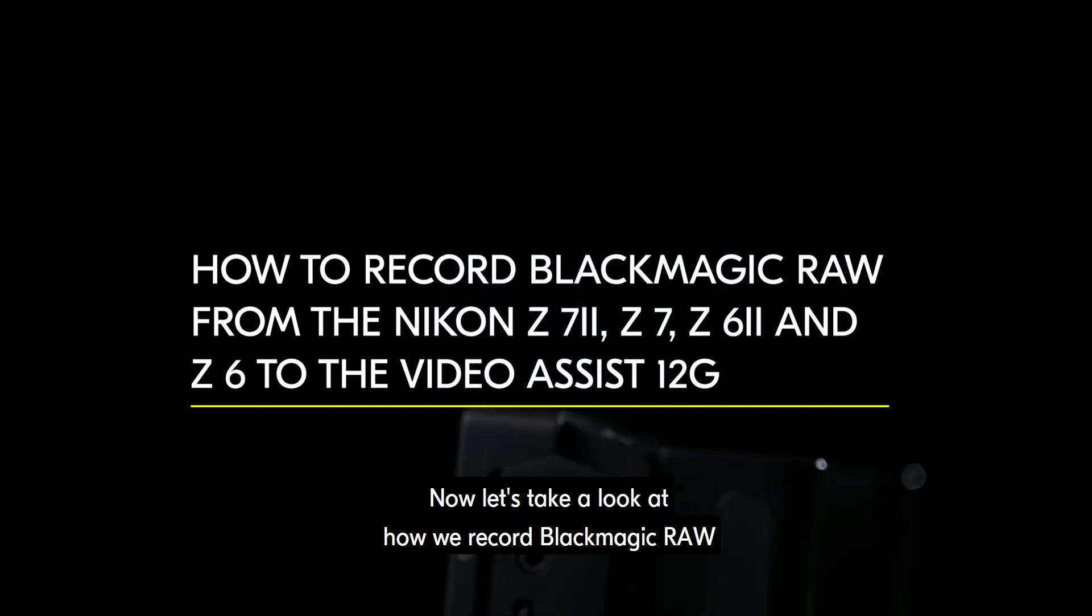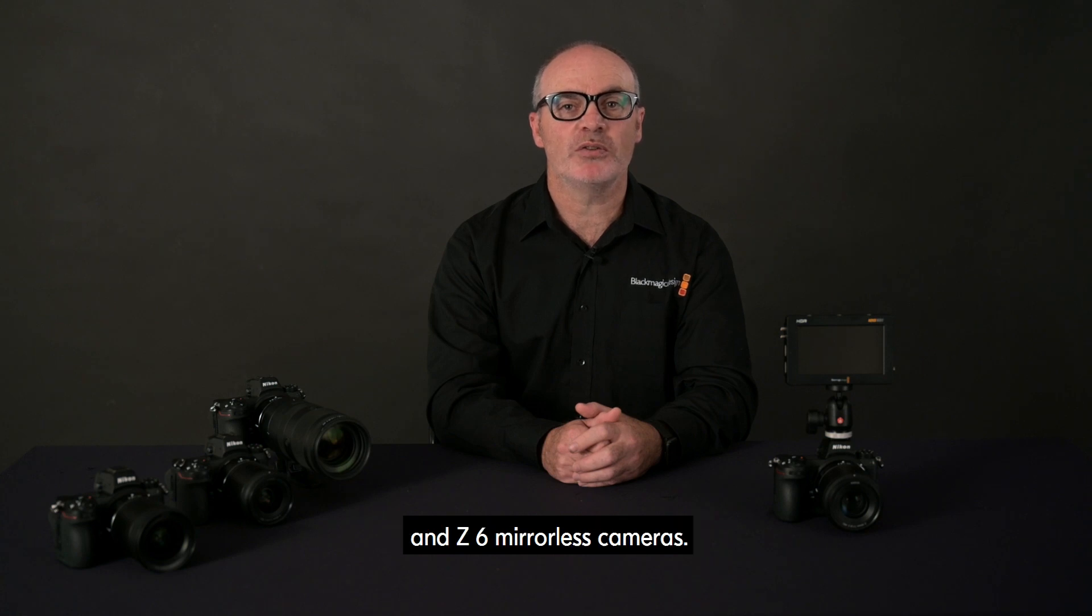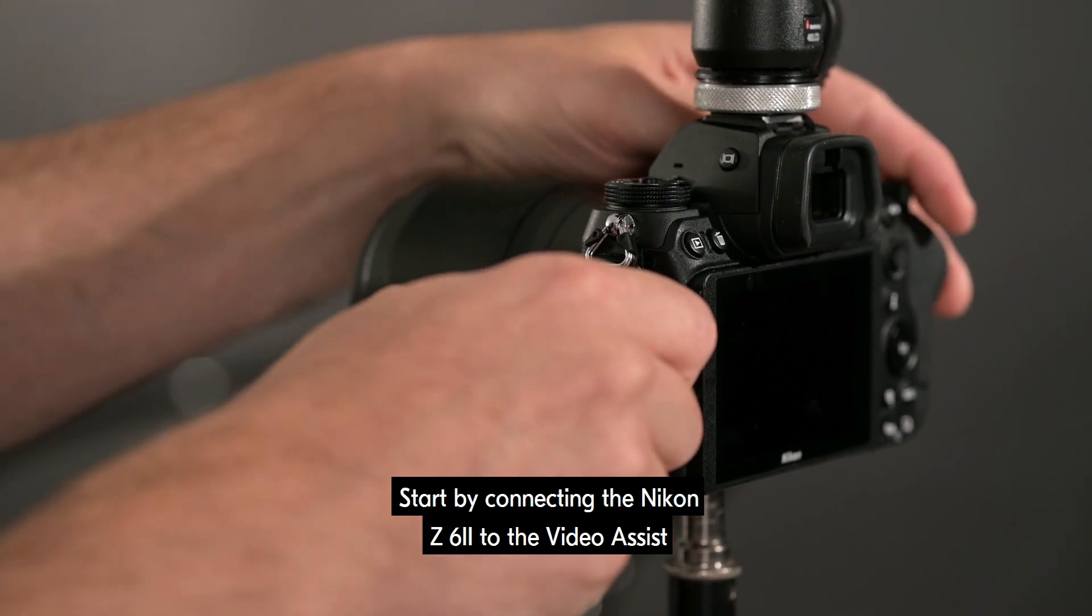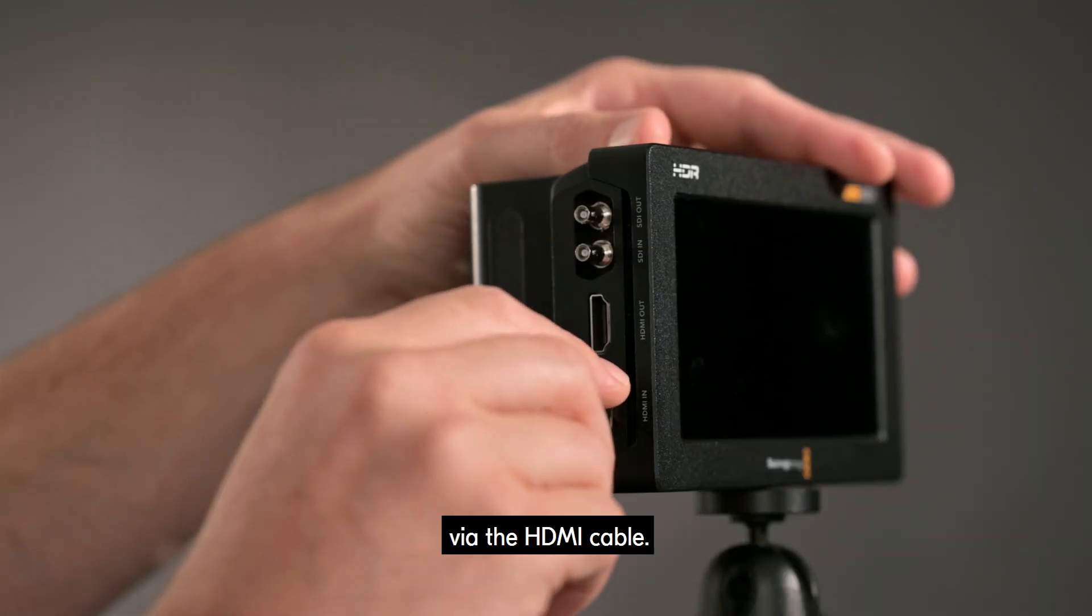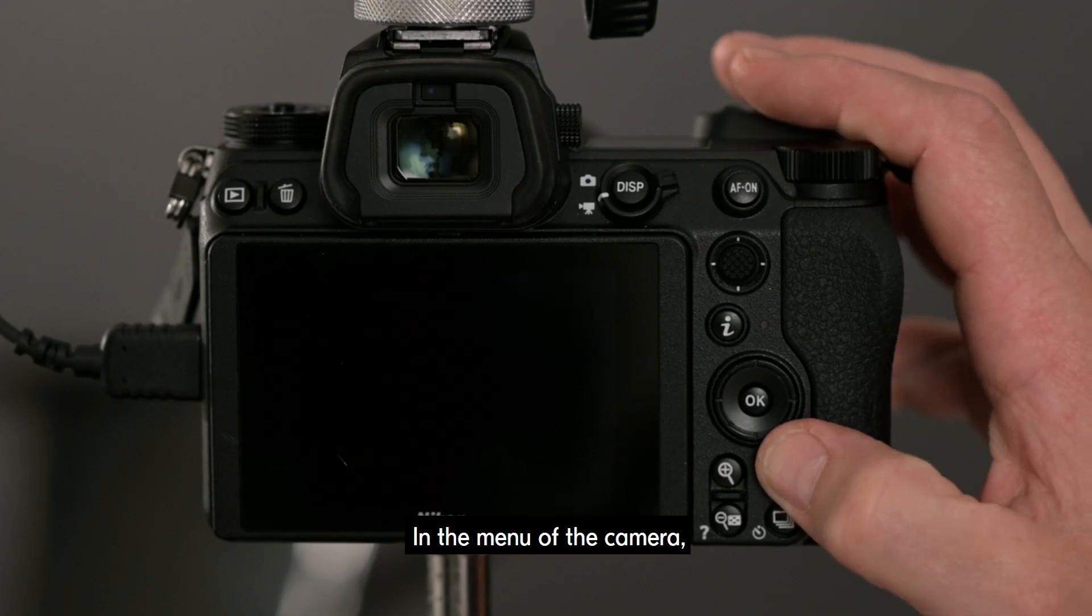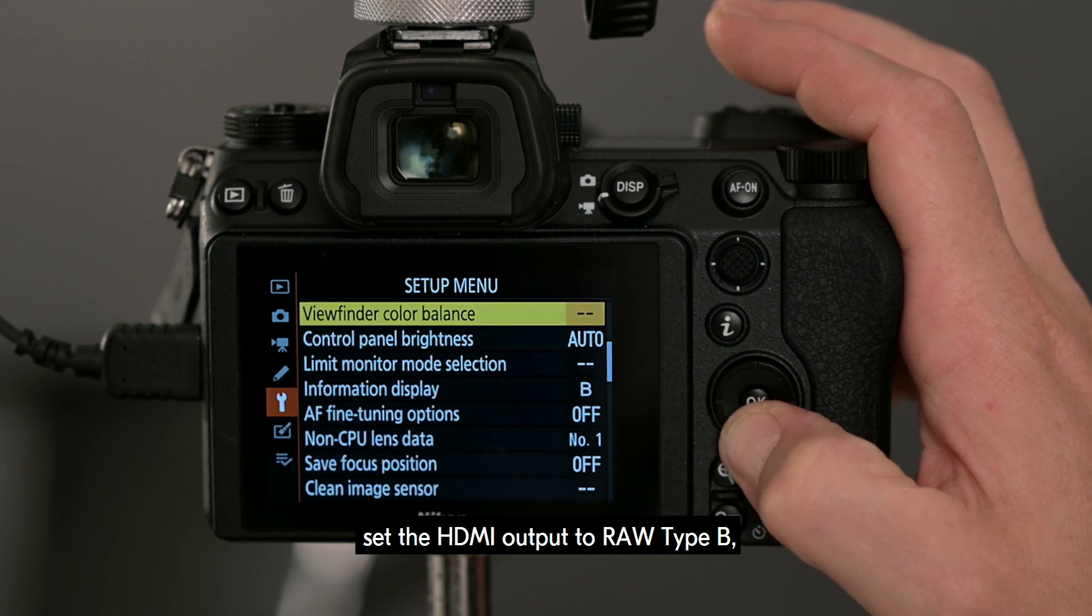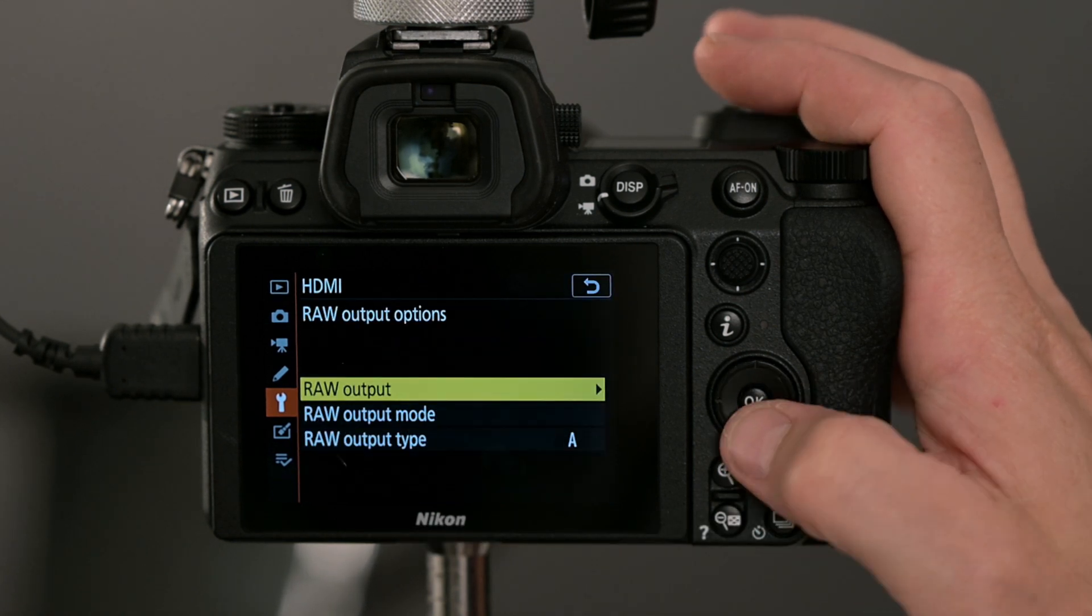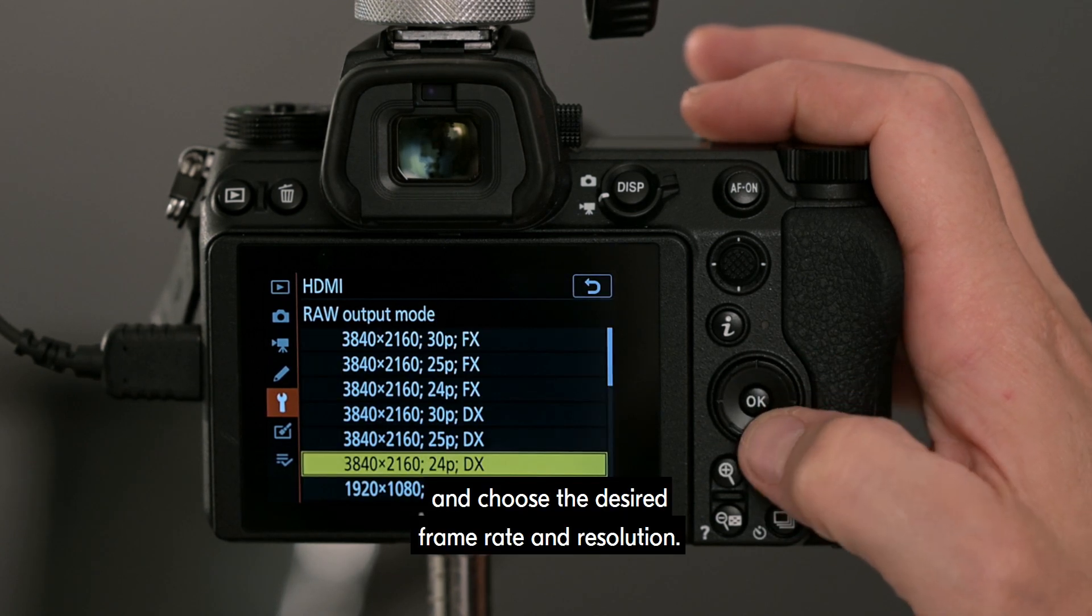Now let's take a look at how we record Blackmagic RAW from the Nikon Z7II, Z7, Z6II and Z6 mirrorless cameras. Start by connecting the Nikon Z6II to the Video Assist via the HDMI cable. In the menu of the camera, set the HDMI output to RAW type B and choose the desired frame rate and resolution.